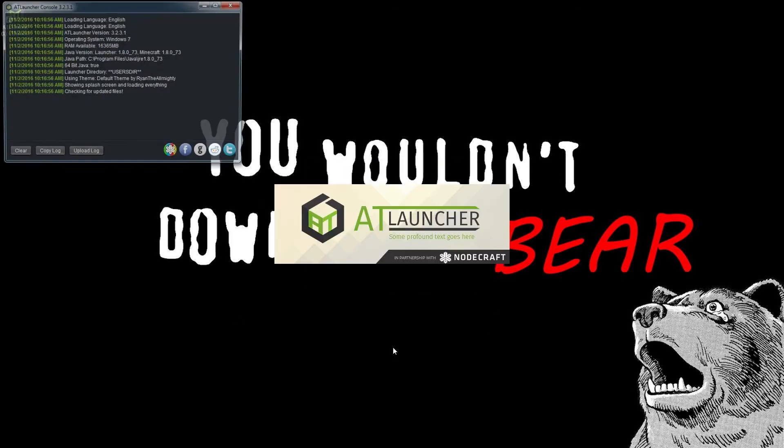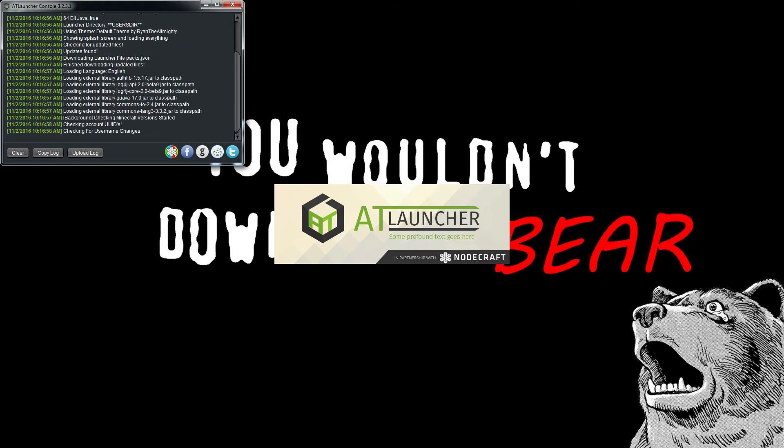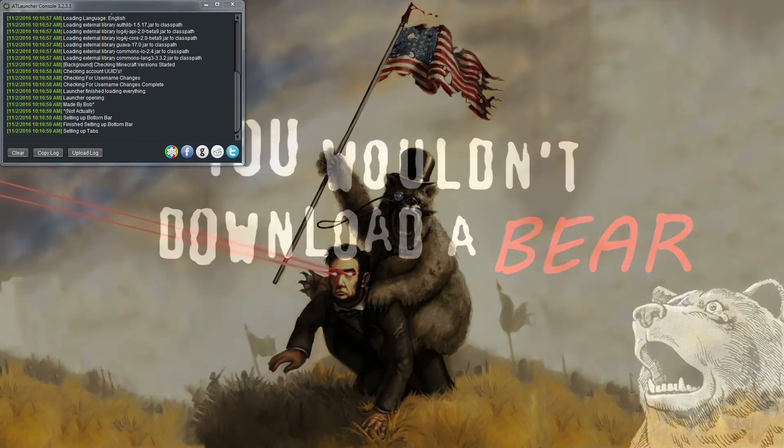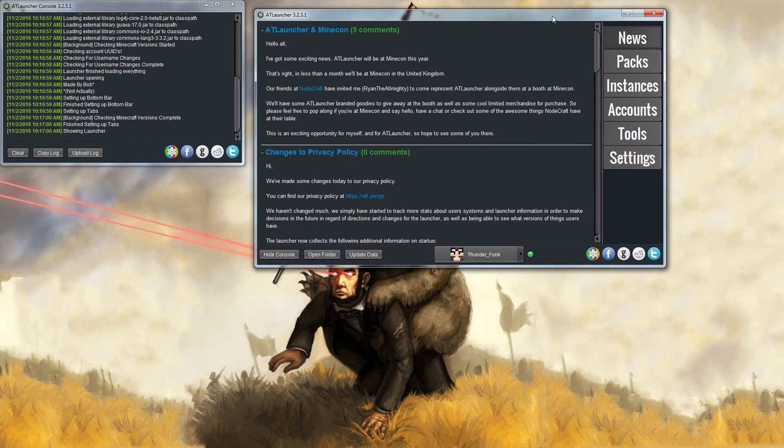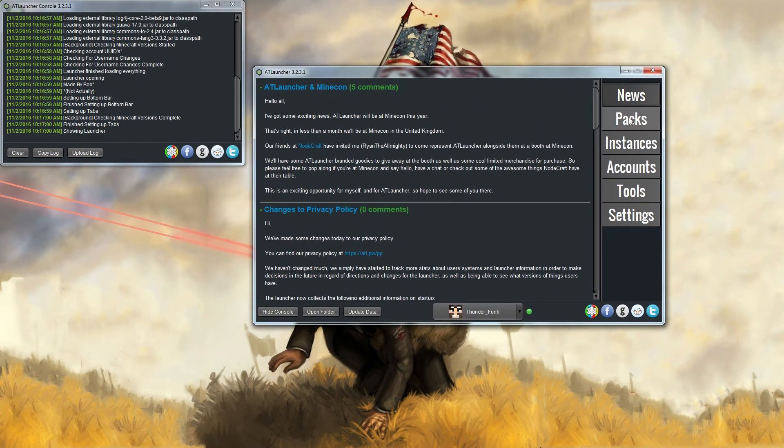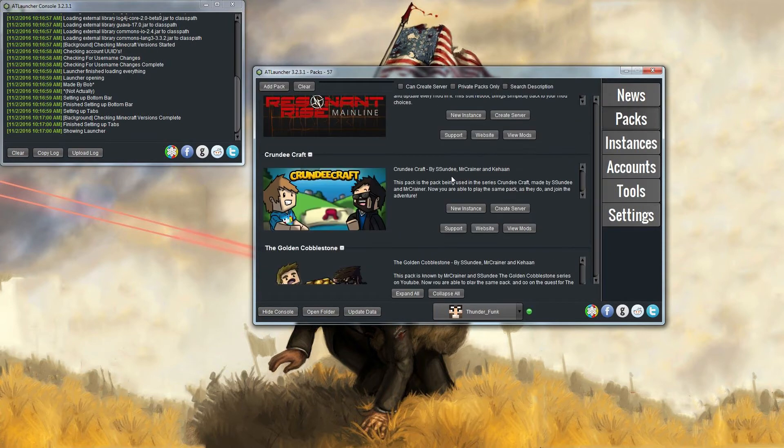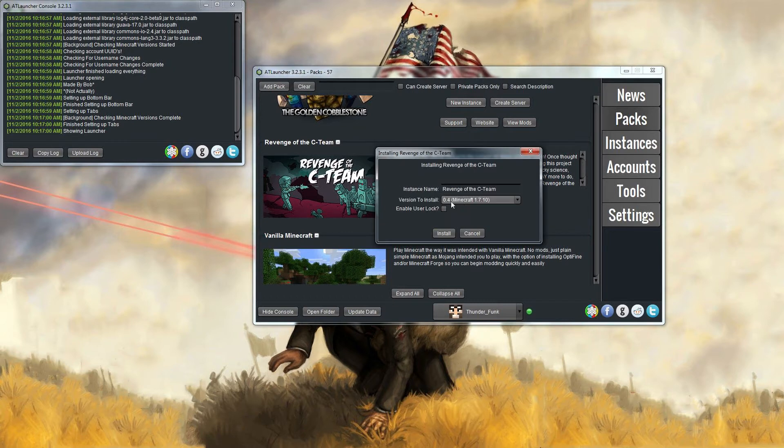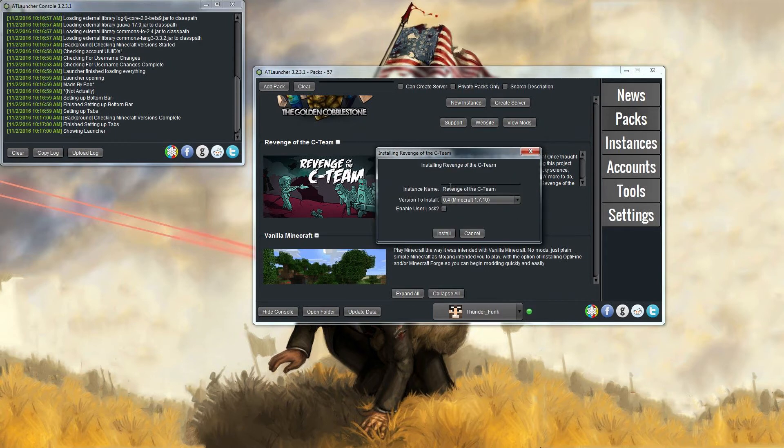This is the how to get the pack part of the video. So firstly you go to Packs. You can either scroll down until you find Revenge of the C Team, it's not very far down, or you can just type in here 'revenge' and it'll bring it up. So what you want to do is click the button New Instance. You want to have version 0.4, call it whatever you like, click Install.